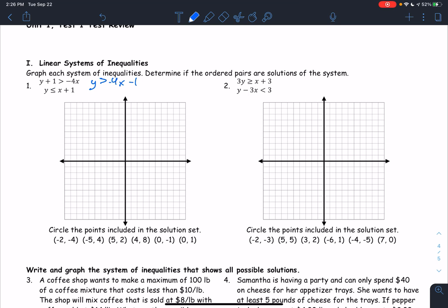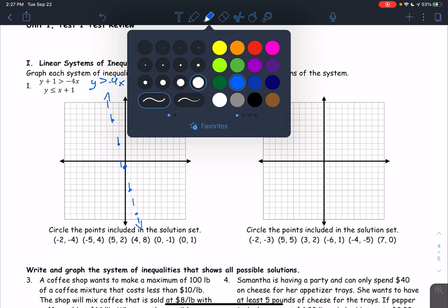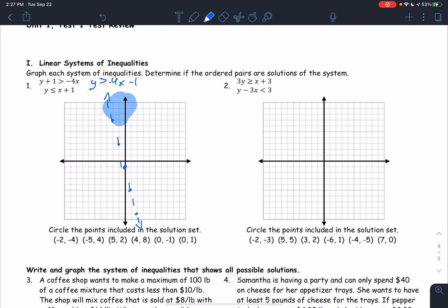We plot it kind of like we plot a line. We have a y-intercept of negative 1, slope of negative 4, so every time I go over 1, I go down 4. And this is a greater than sign, so if it does not have a line underneath it, we're not drawing a solid line — we're just going to put some dashed lines. And it's greater than, so we're shading above the line.